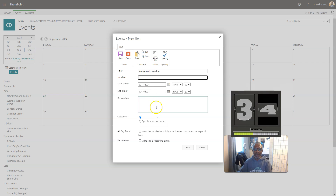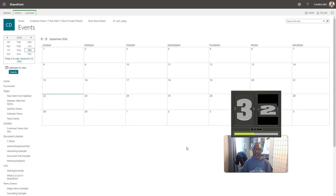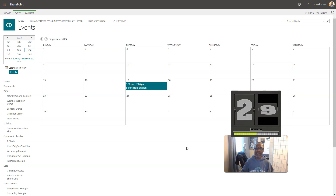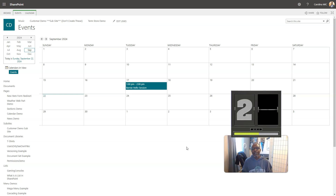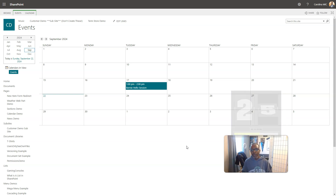And then you do the thing and da-boom. There you go. You added a thing to the events list. Now that's the quick down and dirty version.